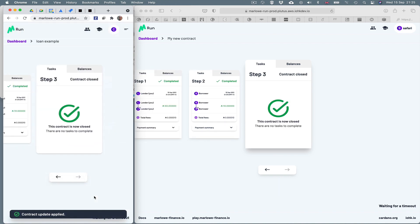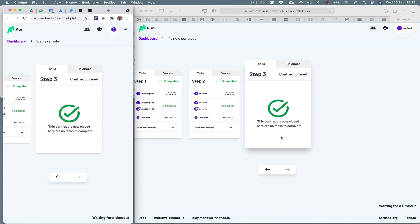We see the step happens on the left hand side and also on the right. So you can see that through the server, what we have here is a distributed application, which allows the Chrome borrower to borrow money from the Safari lender.